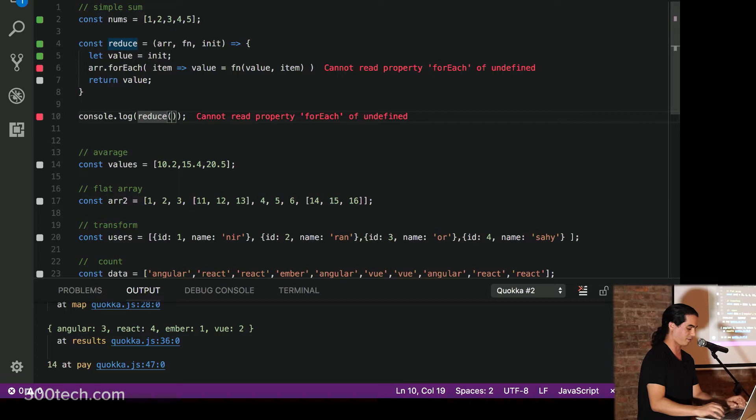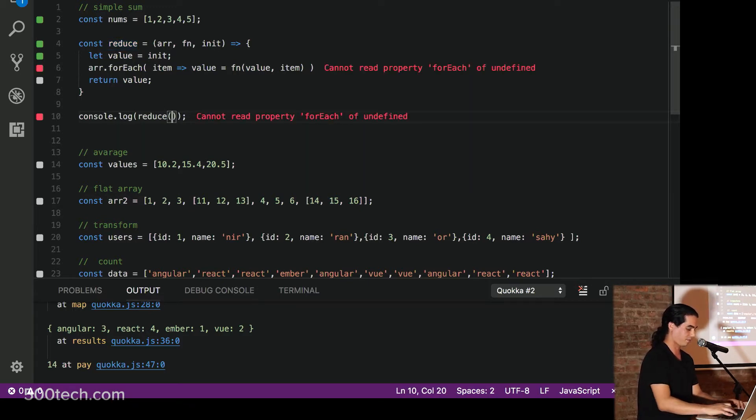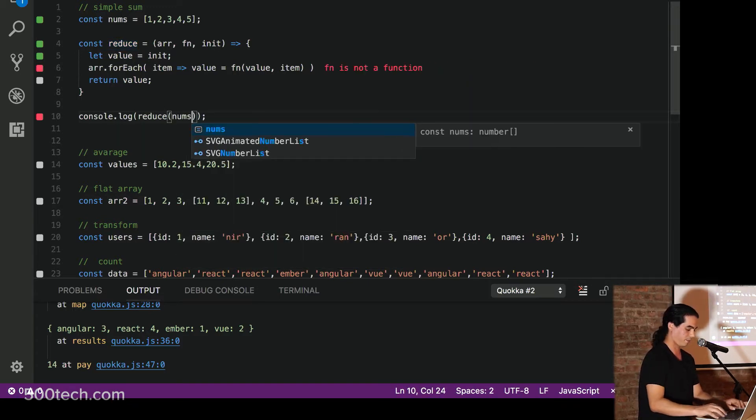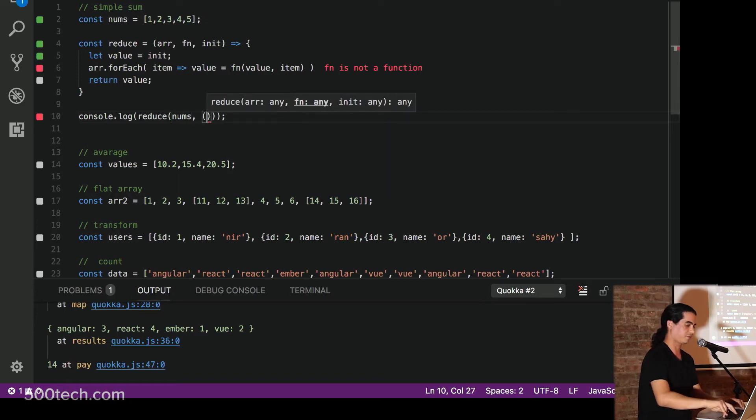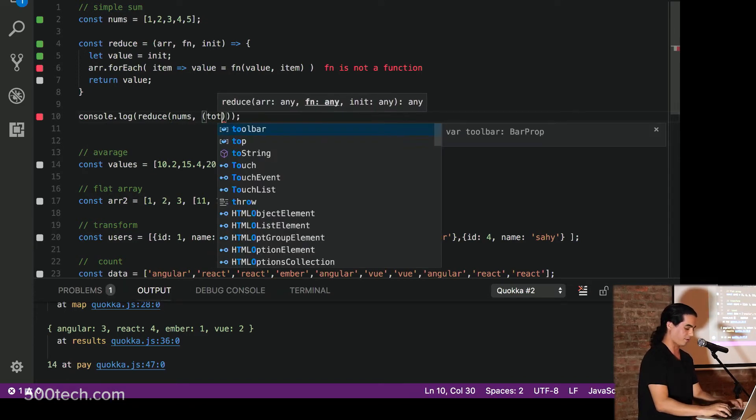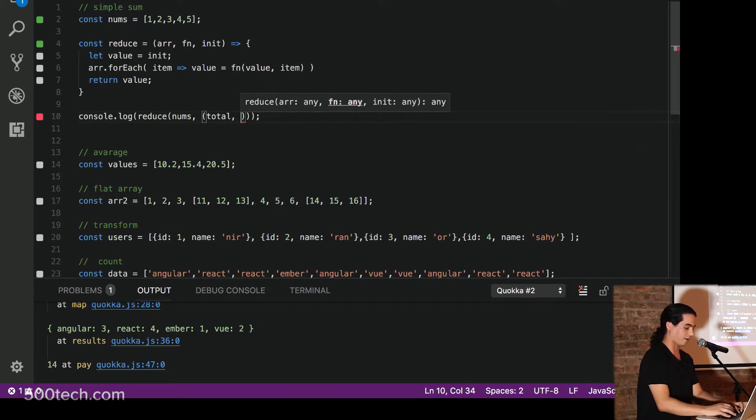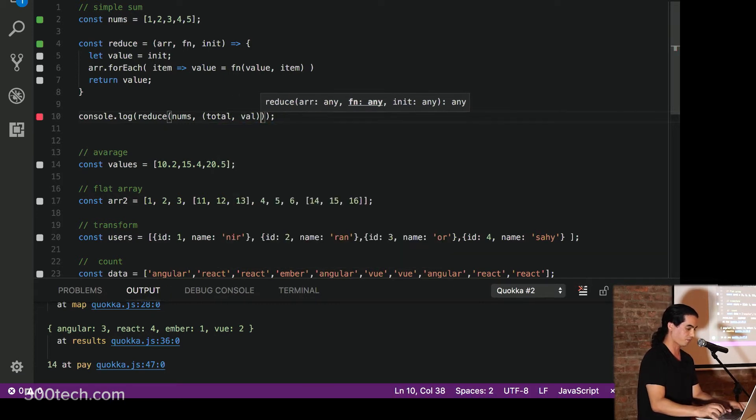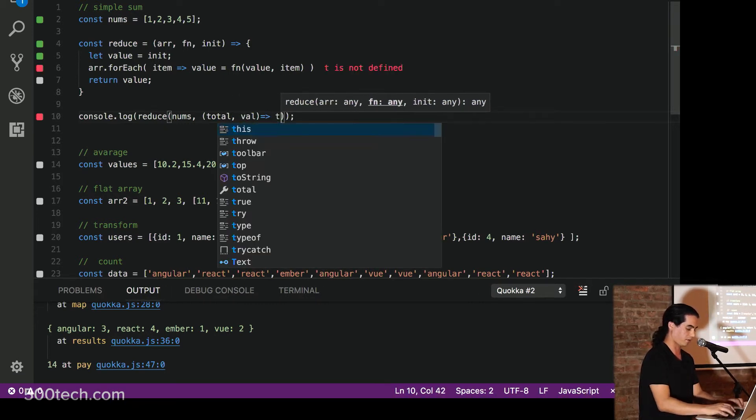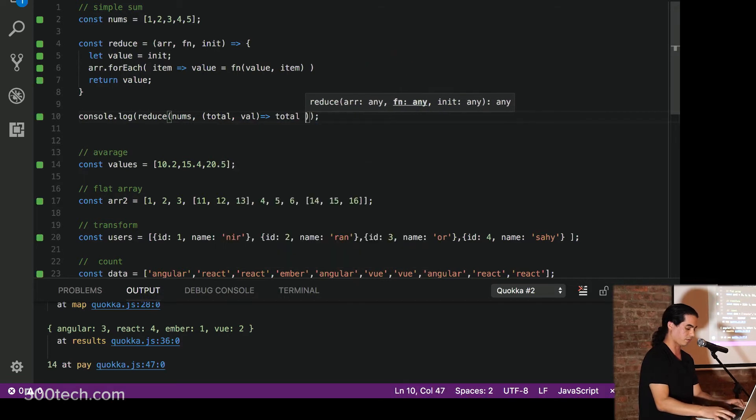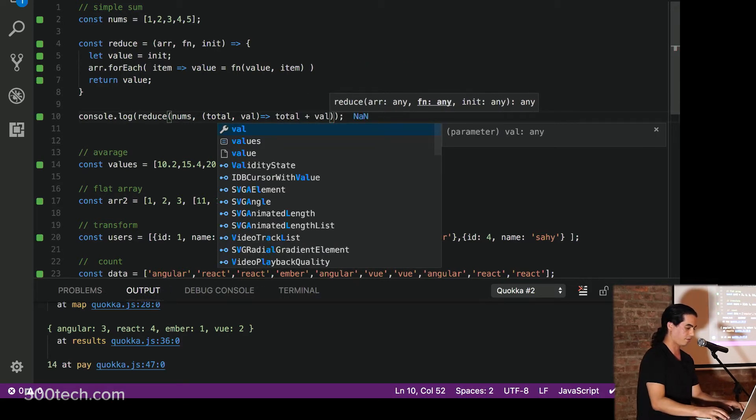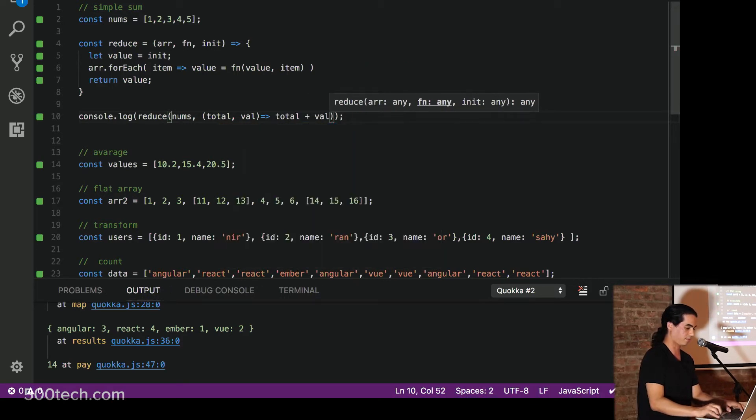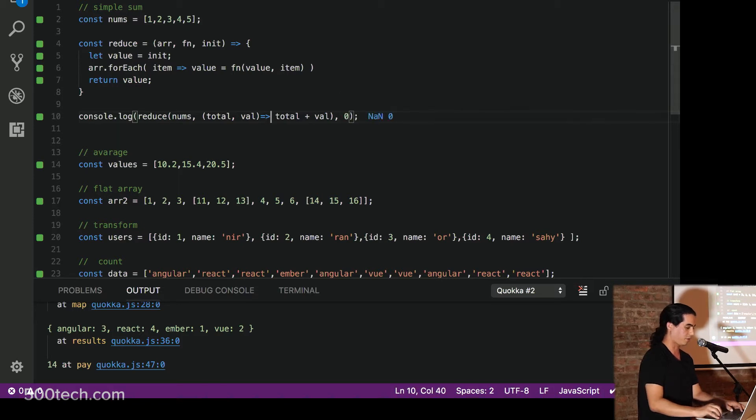Let's take this array of numbers. Let's give it a function. We've got our results. Let's call it total. We've got a value. We return total plus val and initial value. And we've got a problem. Who can spot the problem? Because I'm too tired for this.